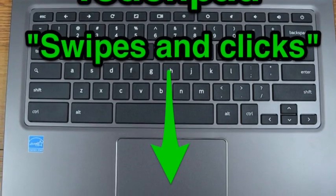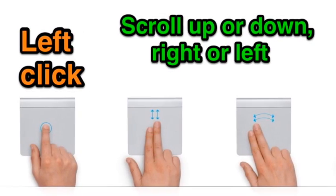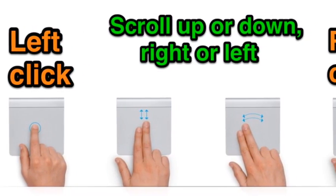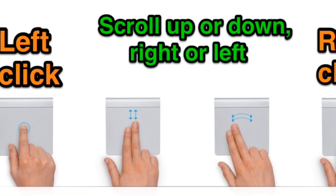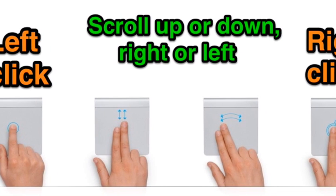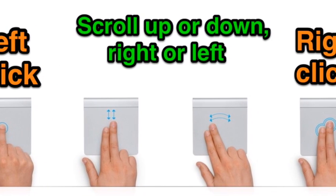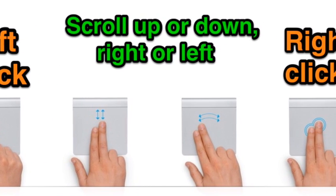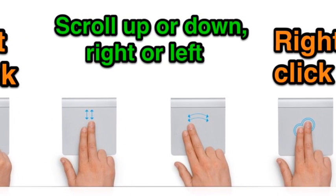Tapping with one finger is a left click. Two fingers is a right click. When scrolling up and down or sideways, use two fingers.